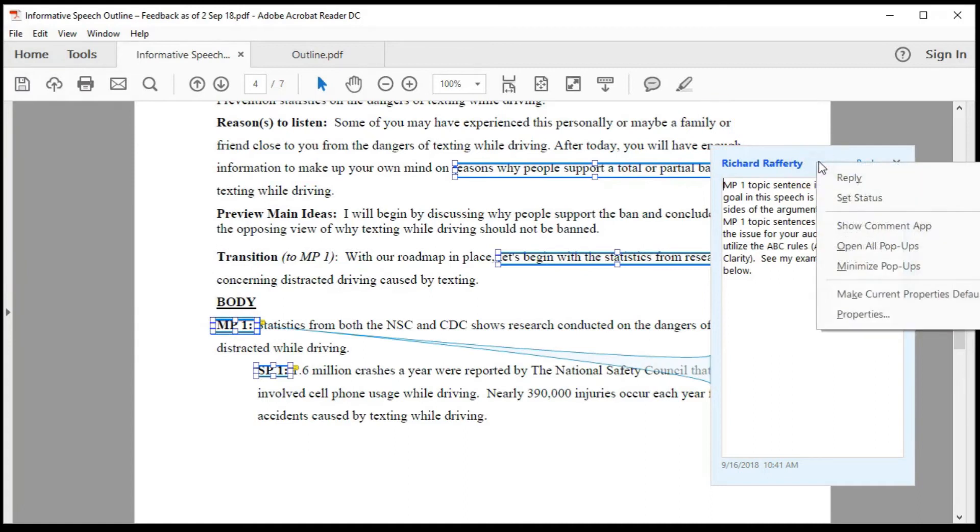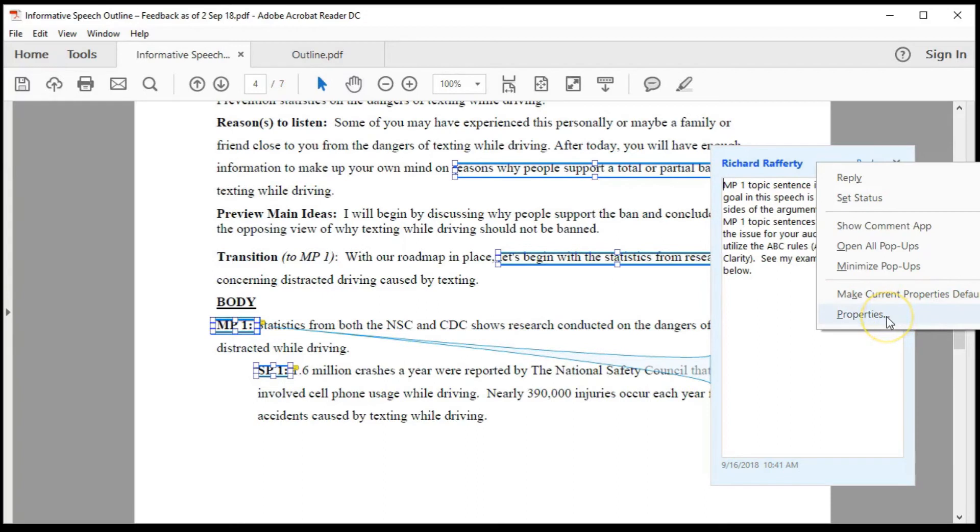You can also use the make current properties default, which is handy for when you want to use the same settings in all future documents. For properties, you can simply ignore this.